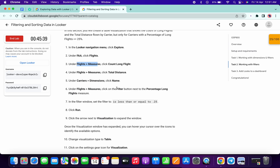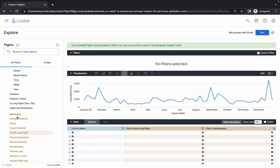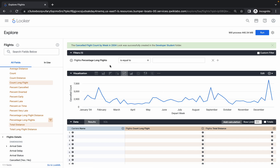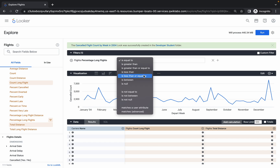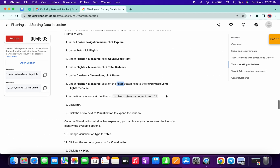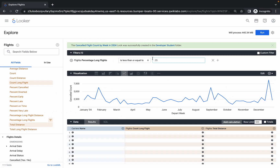For point number four we need to create a filter — Percentage Long Flights. Go to Flights, then Measures, scroll down, and find Percentage Long Flights as the third option from the bottom. Click on the three lines (filter icon) — do not click the name. The filter is added. Make sure your data has only three columns. Now set the condition to Less Than or Equal To, and enter 0.25 — make sure it's 0.25, not 25.